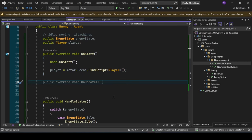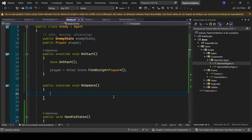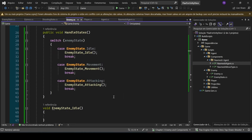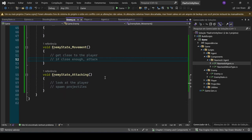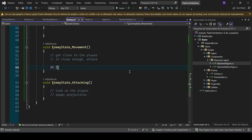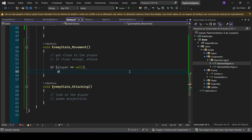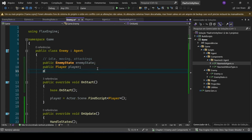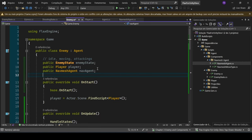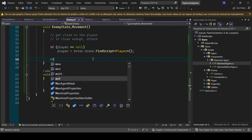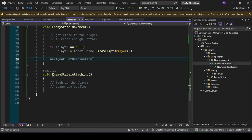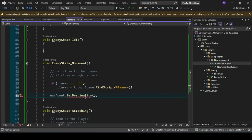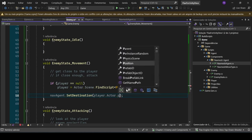Let's not forget to update our handle states — override OnUpdate and call HandleStates. On the EnemyStateMovement, we want to check if player is null as a precaution. Now we need a public NavMeshAgent called navAgent. Let's go navAgent.SetDestination to the player.Actor.Position. This just finds a path. To move along the path, we call navAgent.MoveAlongPath.